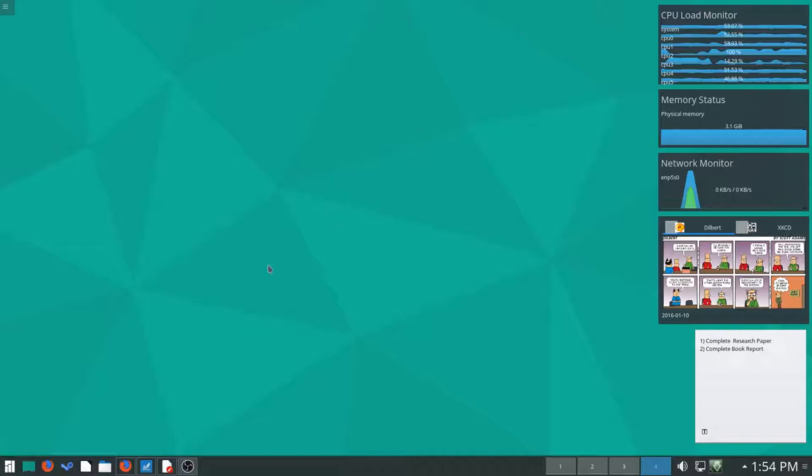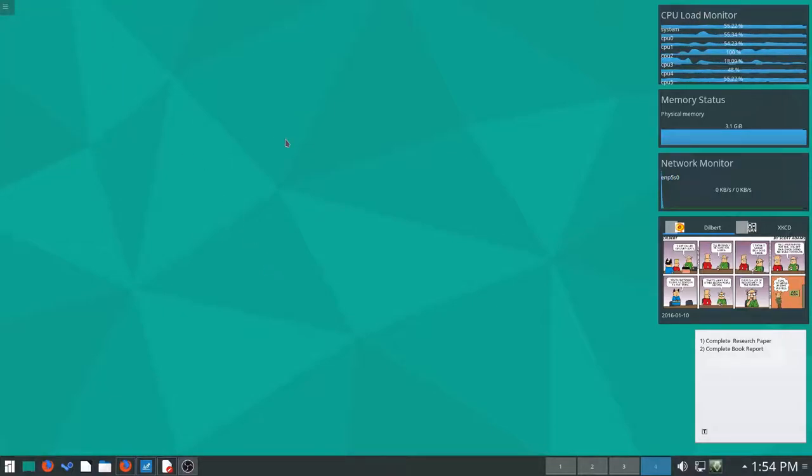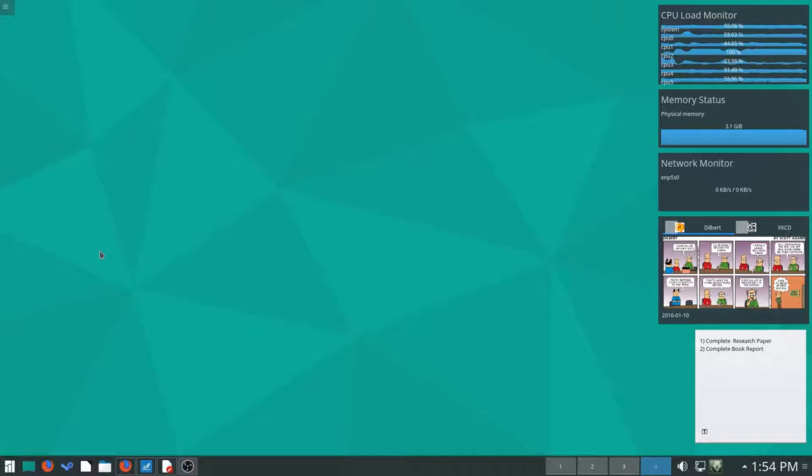But anyways, that's it for my quick little thing here of me and my experience with Manjaro thus far. Stay tuned for the full reveal of Manjaro with KDE of course, and I'll see you guys next time.